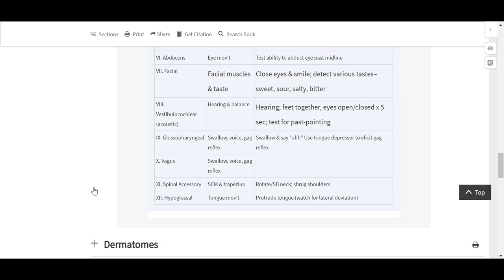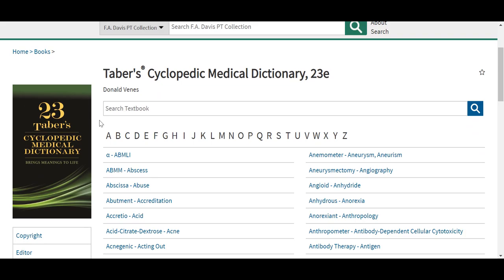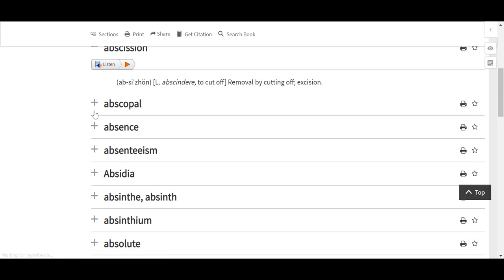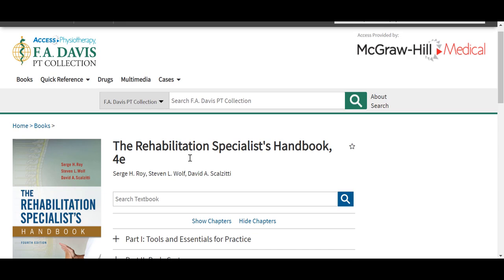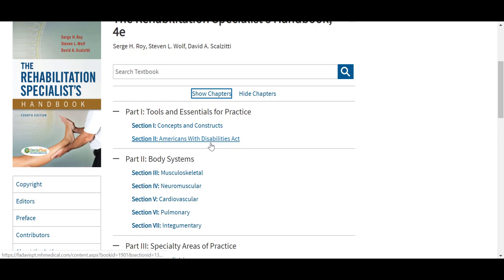Also under the Quick Reference tab, you'll see Taber's Medical Dictionary and Taber's Cyclopedic Medical Dictionary, now in its 23rd edition here in FA Davis PT Collection — searchable across the top as well as alphabetical. Also under quick reference, we provide this Rehabilitation Specialist Handbook, a collection of frequently used information organized for easy reference, covering a breadth of topics from the full range of basic scientific information including neuroanatomy, clinical orthopedics, and general anatomy, to some of the treatments and methods used in modern rehabilitation practice.